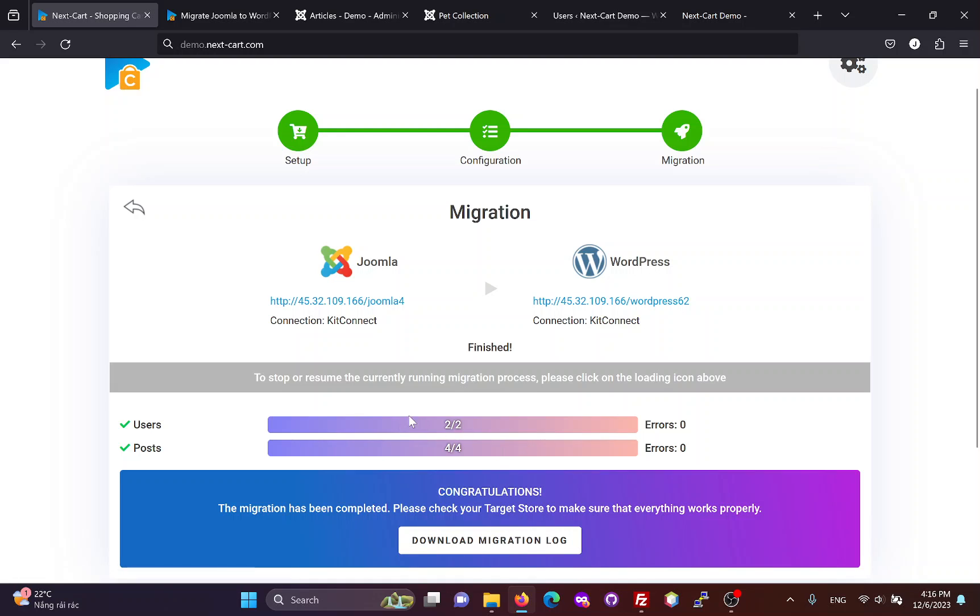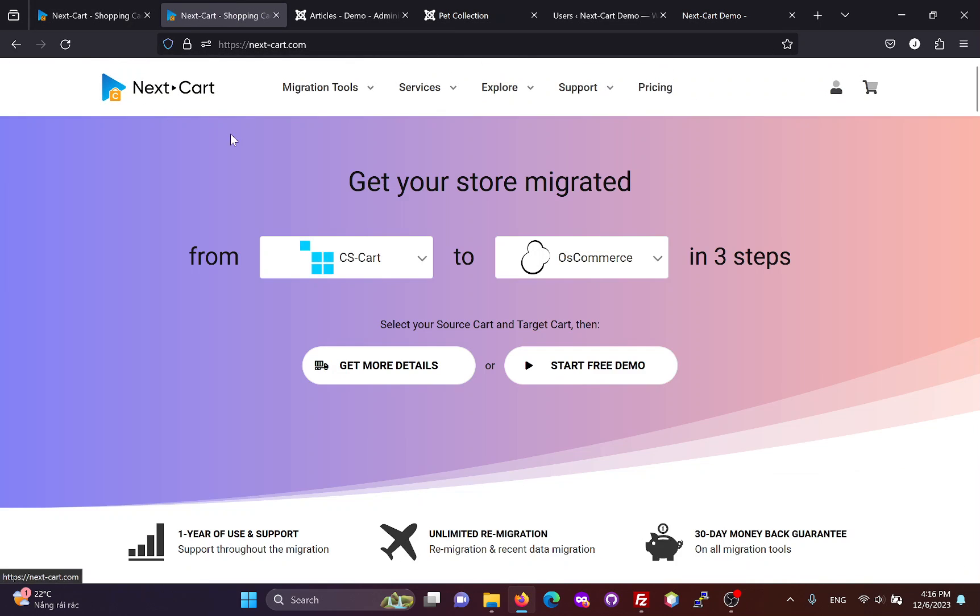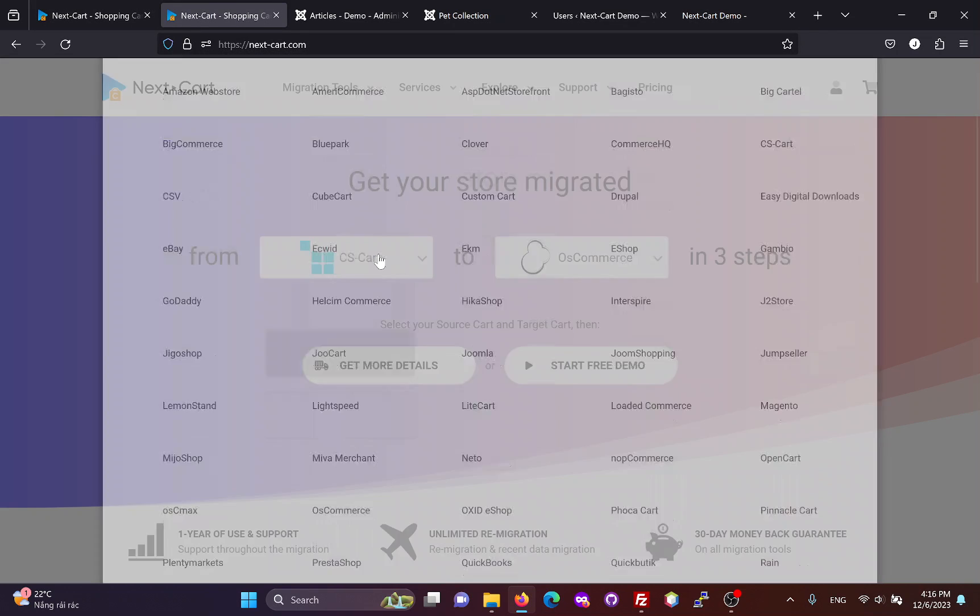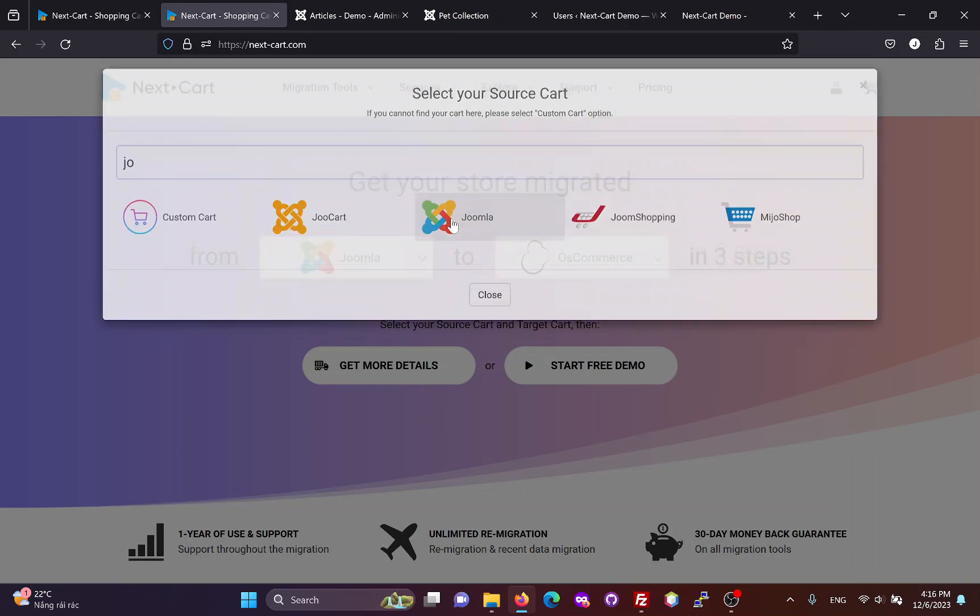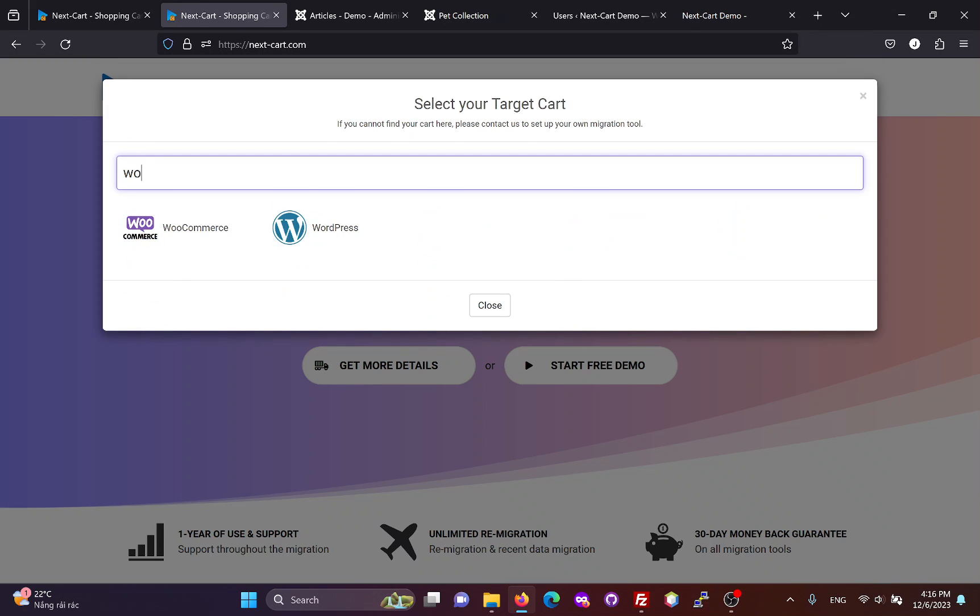If you are satisfied with the migration process, you can visit our website and follow these steps to start a free demo and purchase the Joomla to WordPress migration tool.